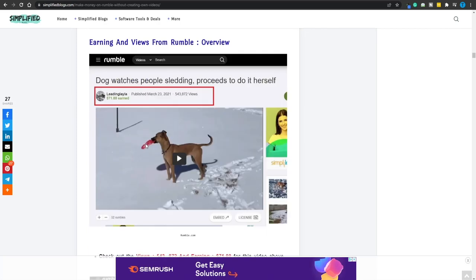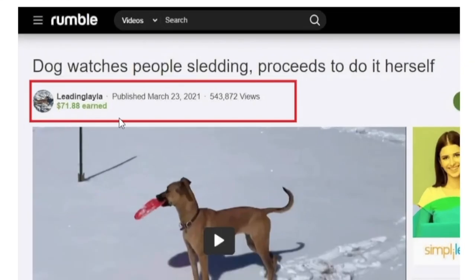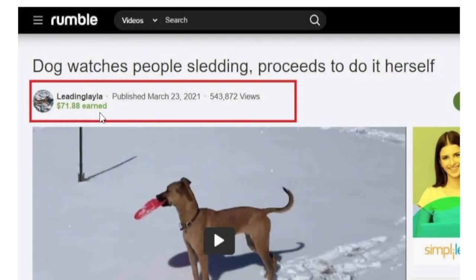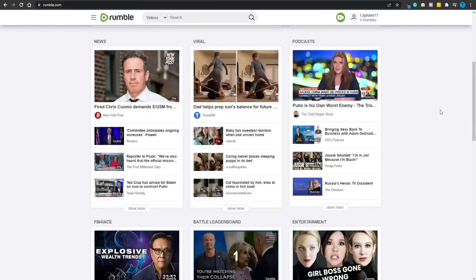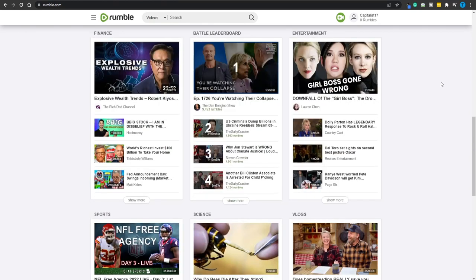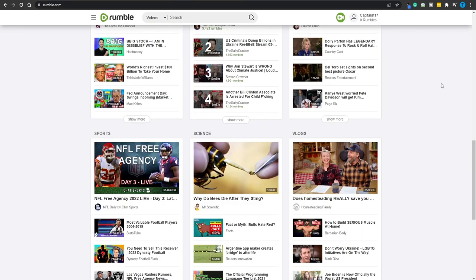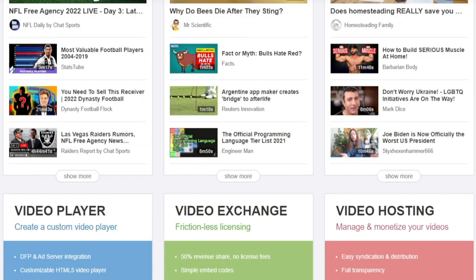Up until recently, they used to have this feature that displayed the exact amount that a user is making — $71 here, $5 for this video, $159 earned for just 9,000 views on this one. I personally think that was a great feature because you could just take a look at what other people were doing, replicate that, do a little bit of competition research. However, that is not available anymore. If you head over to Rumble.com, you're going to see the total number of Rumbles and some other useful features, but you are not going to see the revenue.